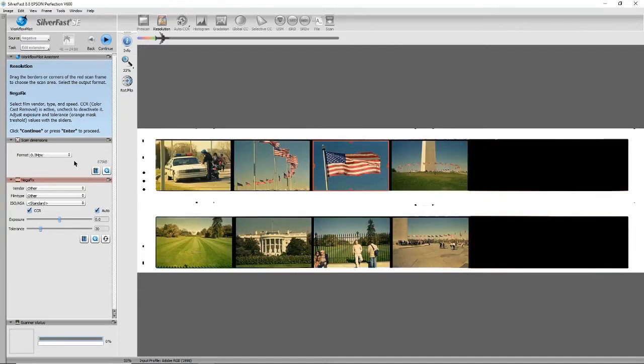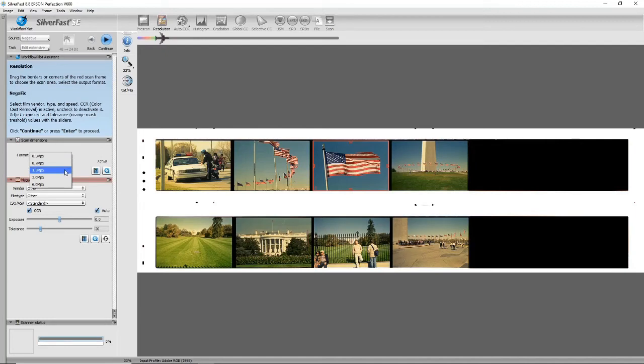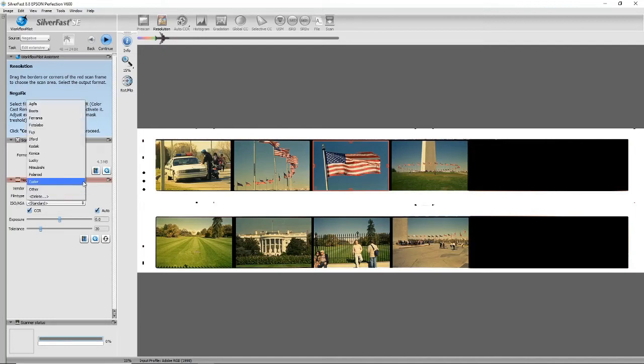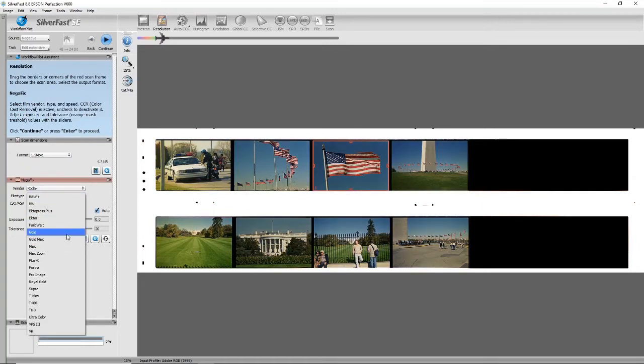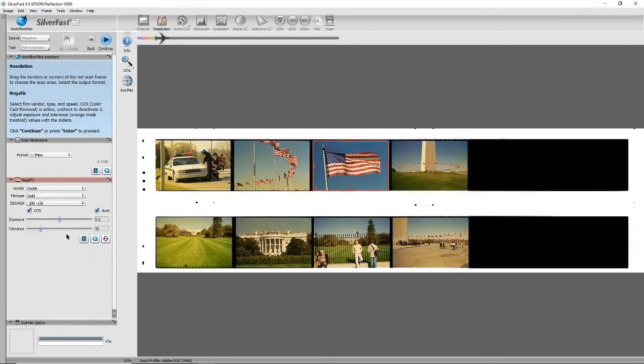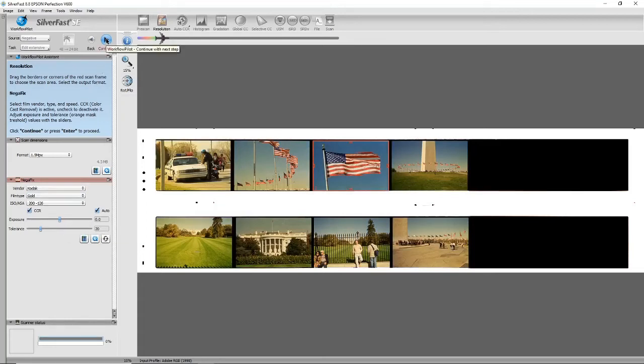Okay, I'm going to choose 1.5 megapixels and do my negative profile again—Kodak Gold 200. I'm not going to touch the exposure or tolerance. Let's move forward.